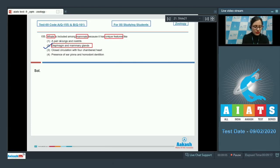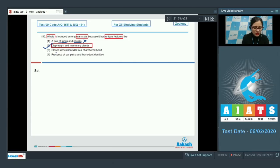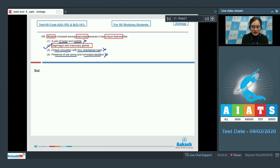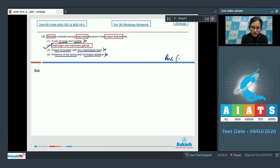A pair of lungs and nostrils is incorrect because lungs are present in all vertebrates except fishes. Closed circulation with a four-chambered heart is incorrect because closed circulation is present in all vertebrates and four-chambered hearts are also found in birds. Presence of epipubic bones and homodont dentition is incorrect because epipubic bones are absent in aquatic mammals. So the correct answer is option number 2.